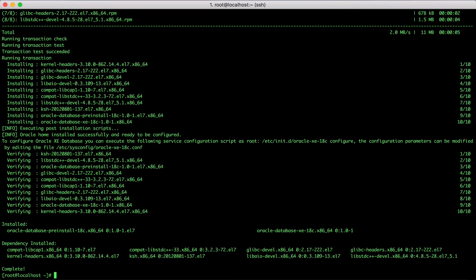Now the Oracle Database Express Edition binaries are installed. As a last step, we have to configure the database. We can do this by executing a script in /etc/init.d/oracle-xe-18c and pass on the parameter configure.